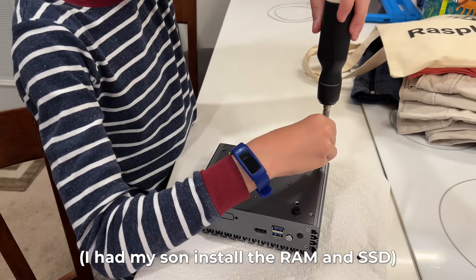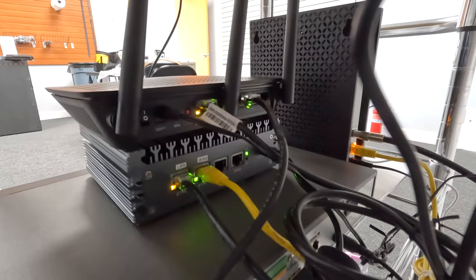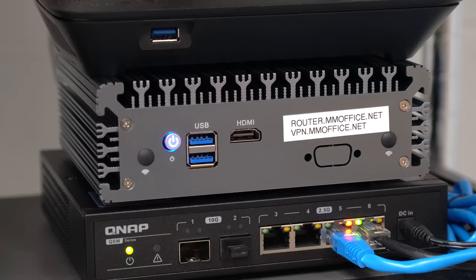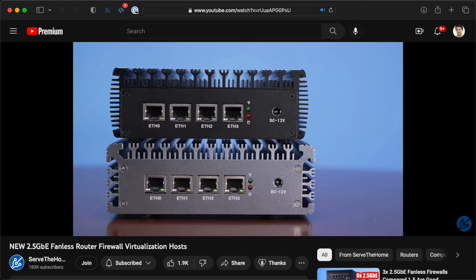Then Patrick from Serve the Home sent me this little guy. It's a 4 port, 2.5 gigabit fanless mini PC that has a little low-power Intel chip inside. I'll link to his video on it, but basically, this is a perfect little box for a fast DIY router.